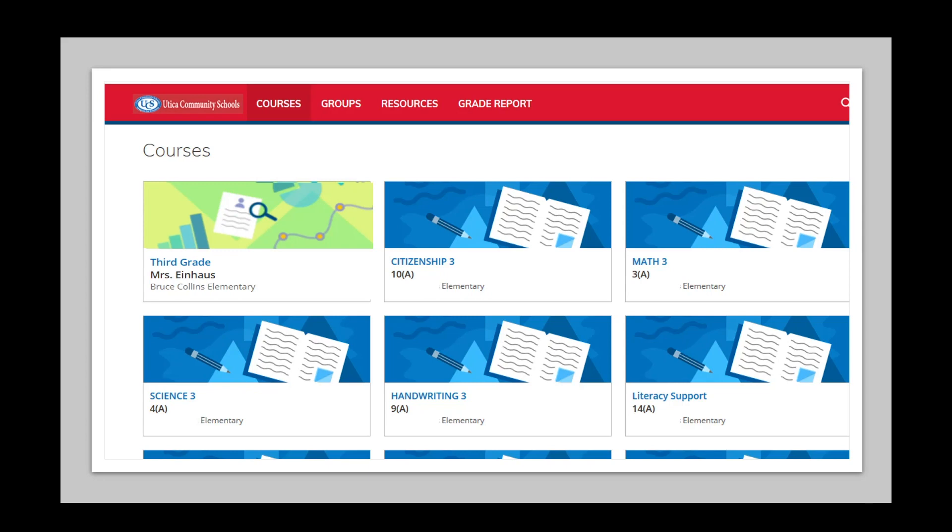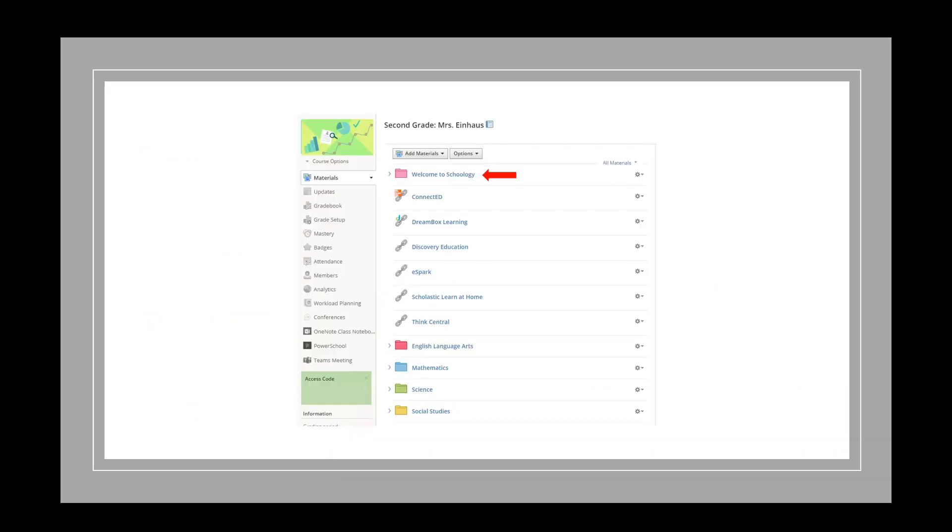Please click on your child's classroom tile. It should be brightly colored and feature your child's grade and teacher name. You are now in your child's class.